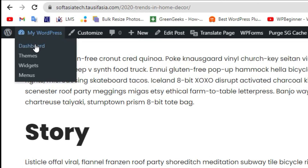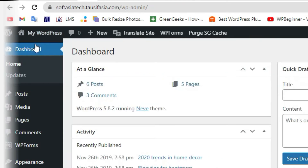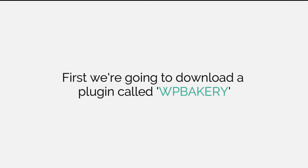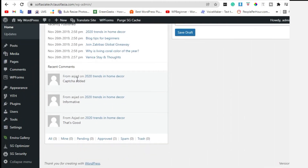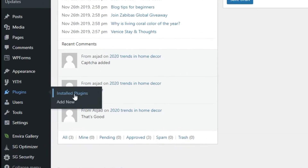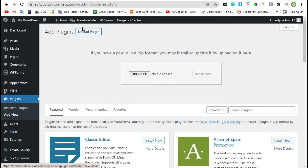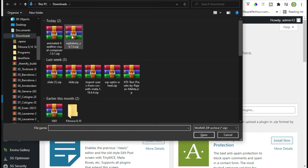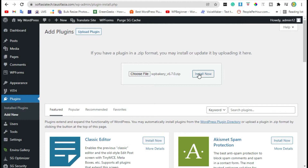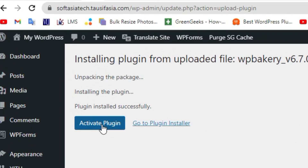First, visit the dashboard. Scroll down to the plugins and click on 'Add New'. Click on 'Upload Plugin', choose the file from your computer, and select WP Bakery. Install WP Bakery now. After installation, click on 'Activate Plugin'.